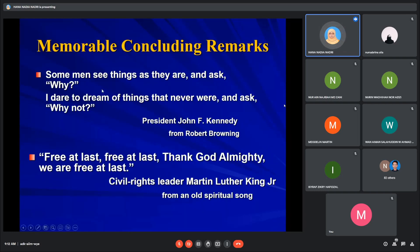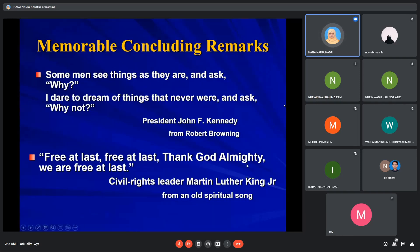Here are examples of memorable concluding remarks — you can quote questions from someone famous.